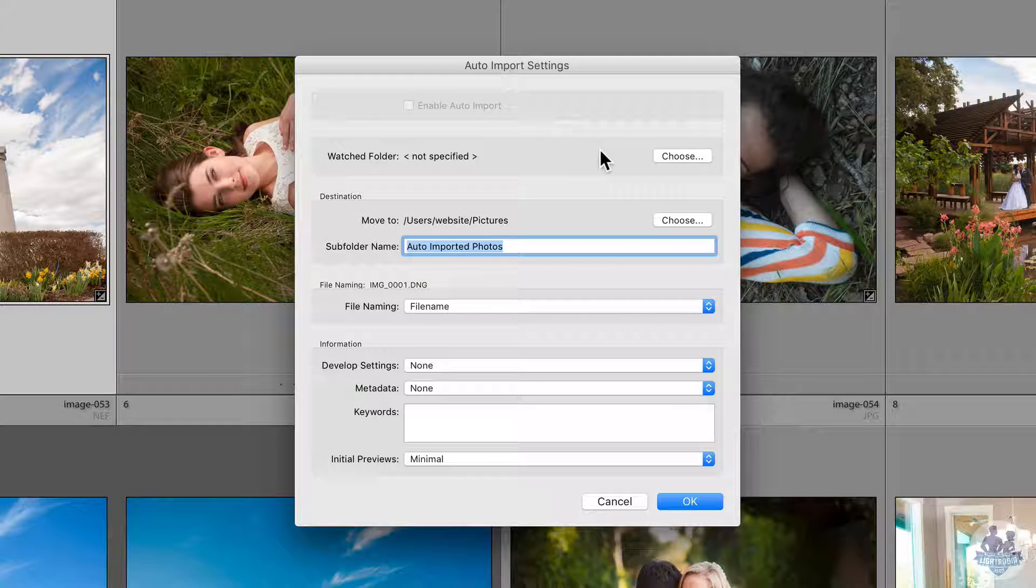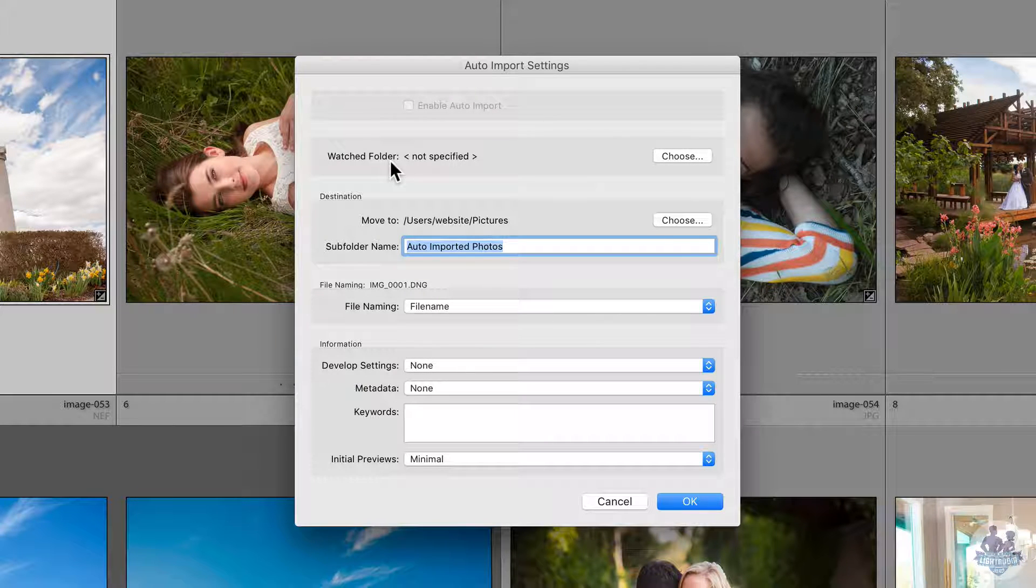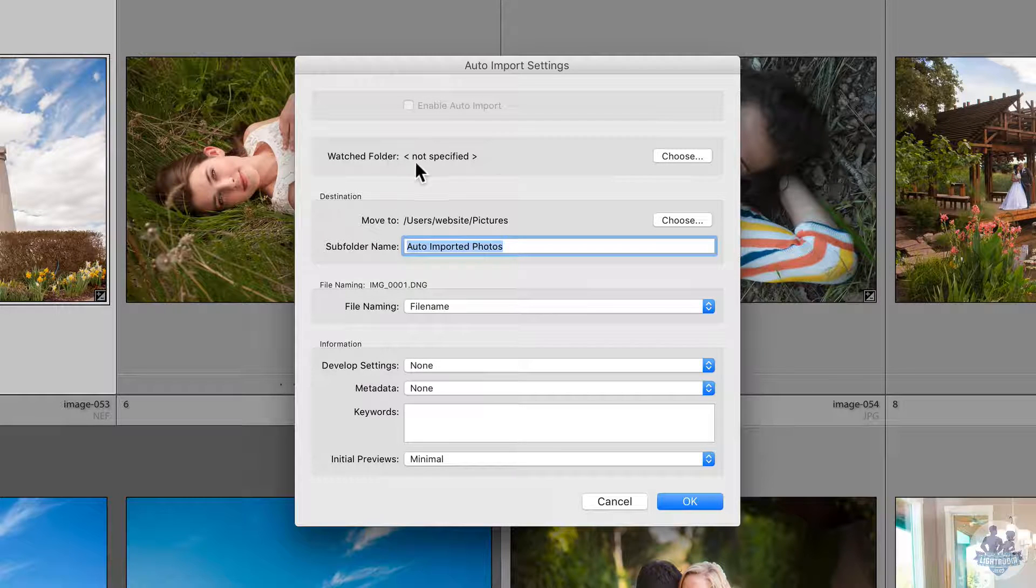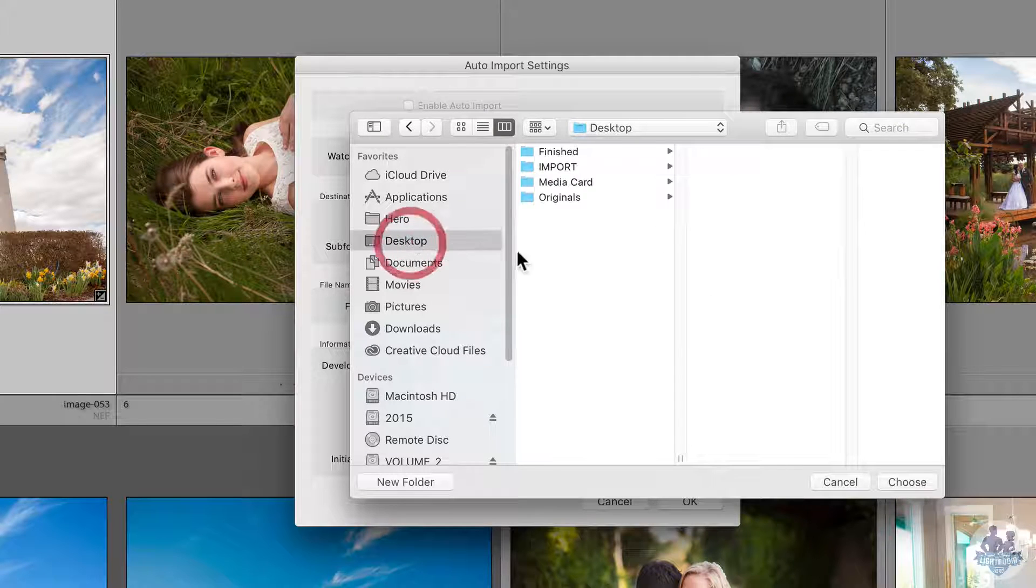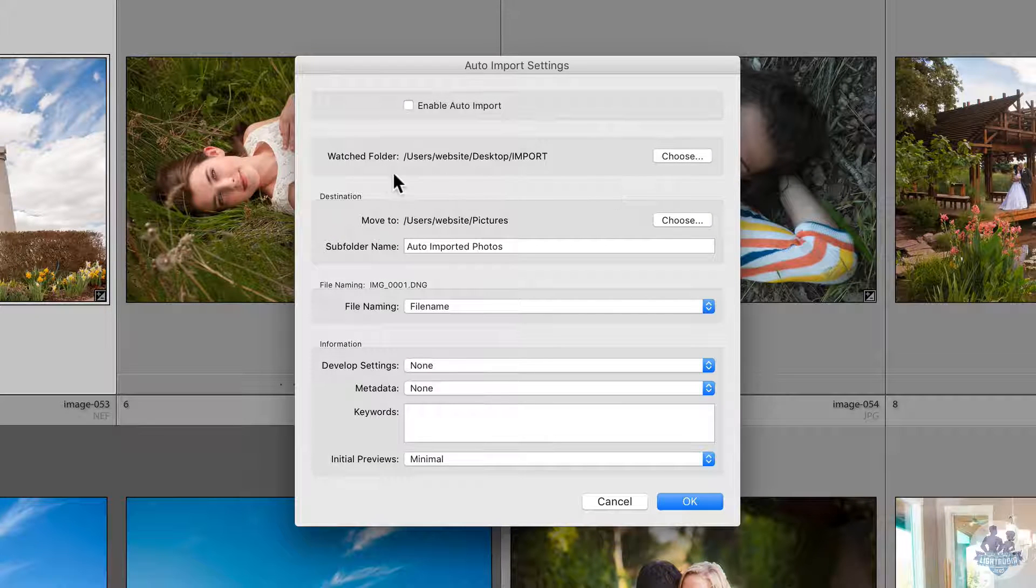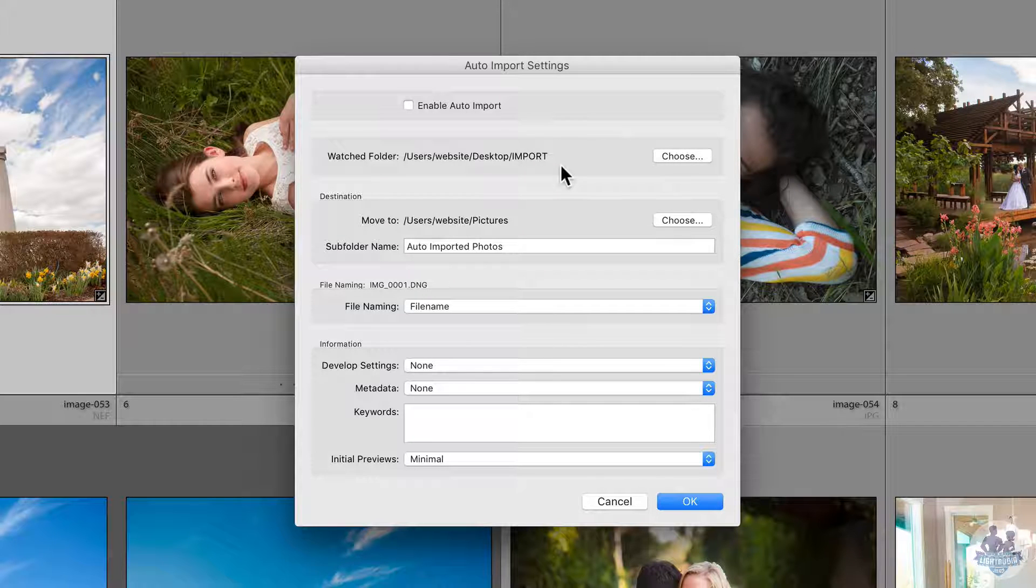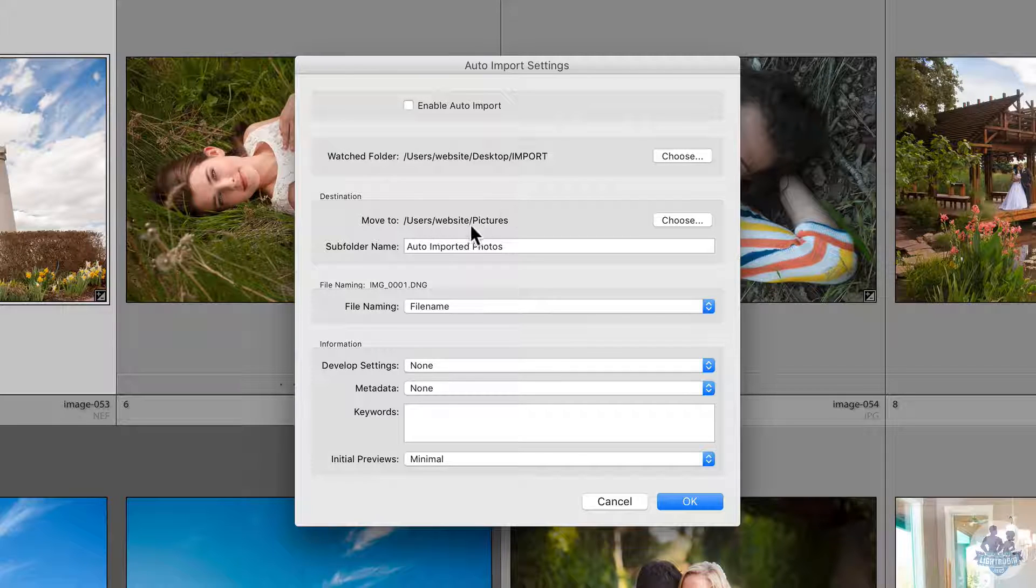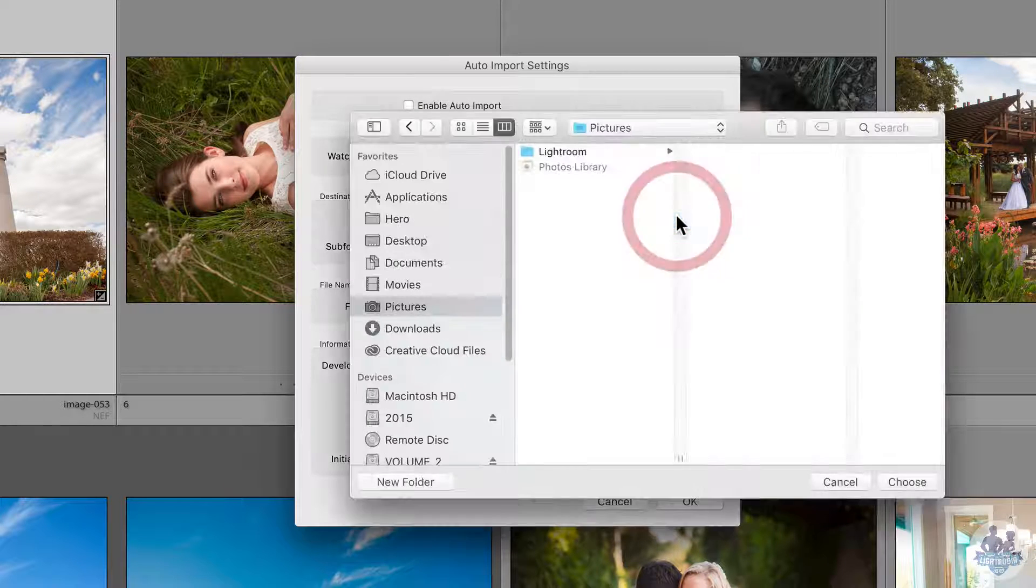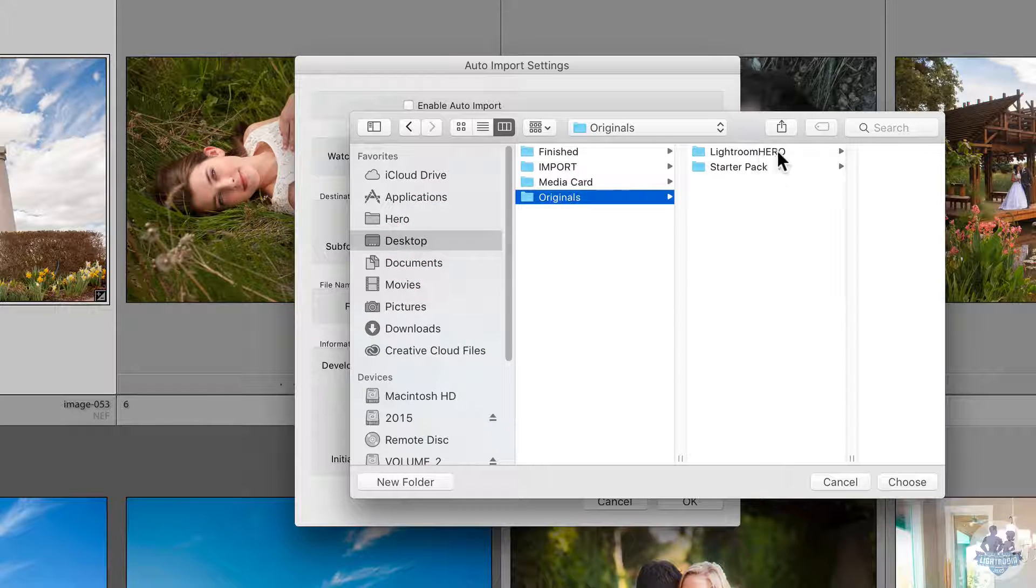Our watched folder is the folder that we will be placing images into, and so we want to choose that to be my import folder. Now whenever an image is placed into the import folder, Lightroom will suck it in and put it into a place that I choose. I'm going to choose to put it in my originals folder because that is where I want all of my images to go.